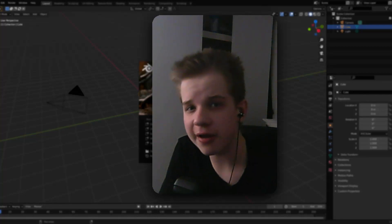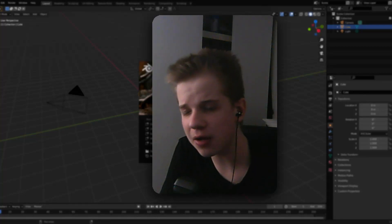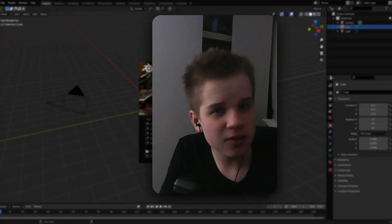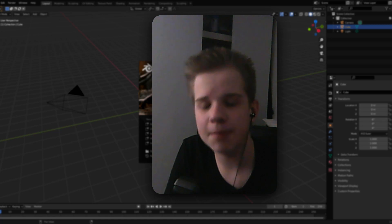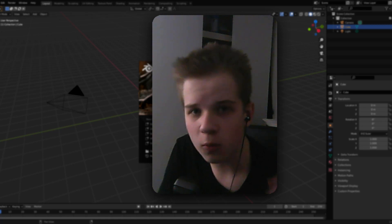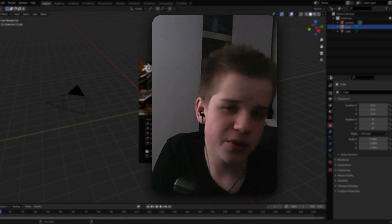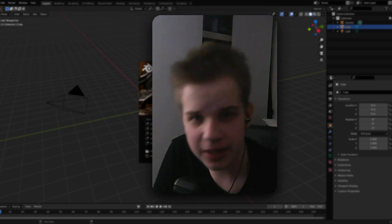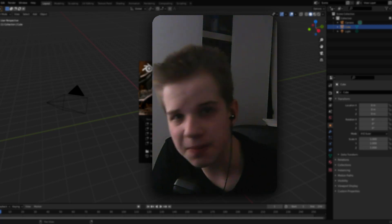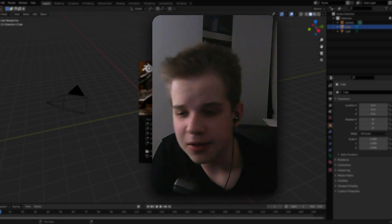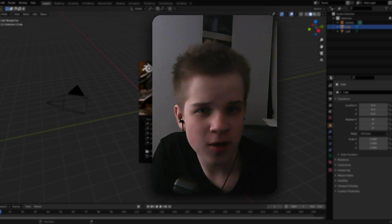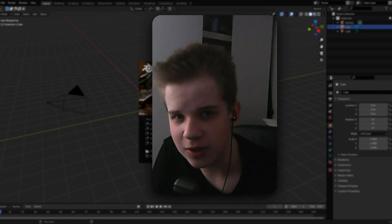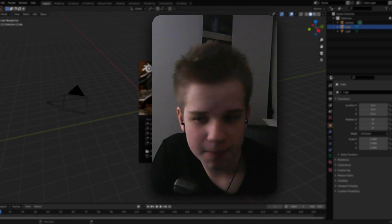Yo, have you wanted to sculpt some characters but don't know how? Then this is for you. My name is Thomas, welcome to the channel — this channel is all about getting you better at Blender. If that's interesting, make sure to subscribe and like the video.